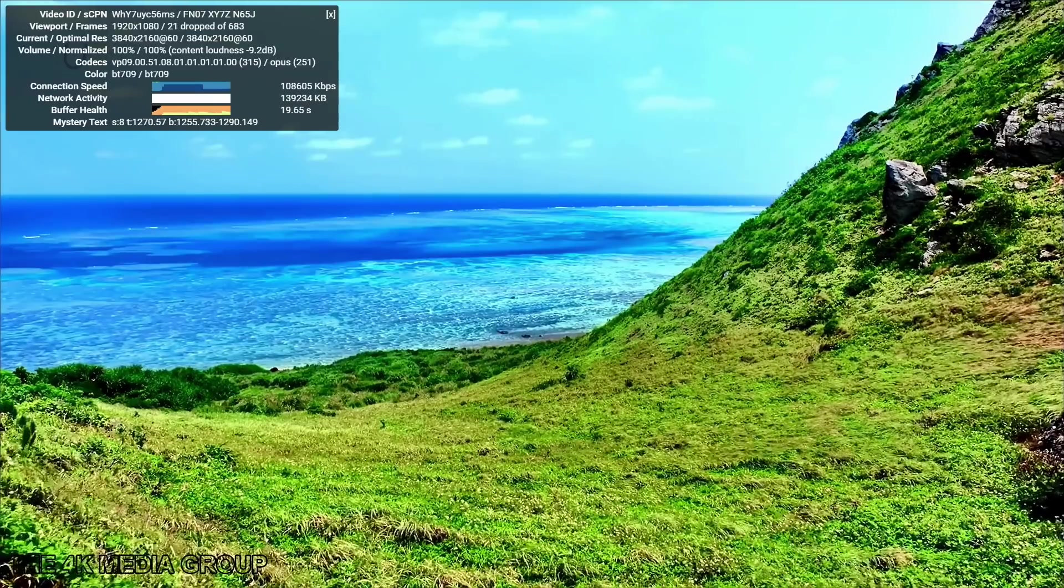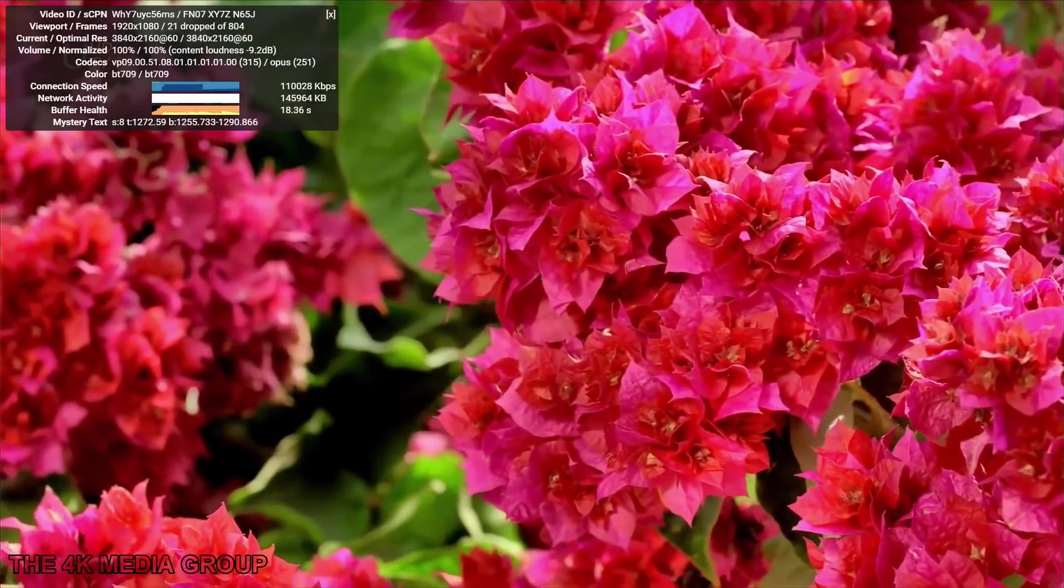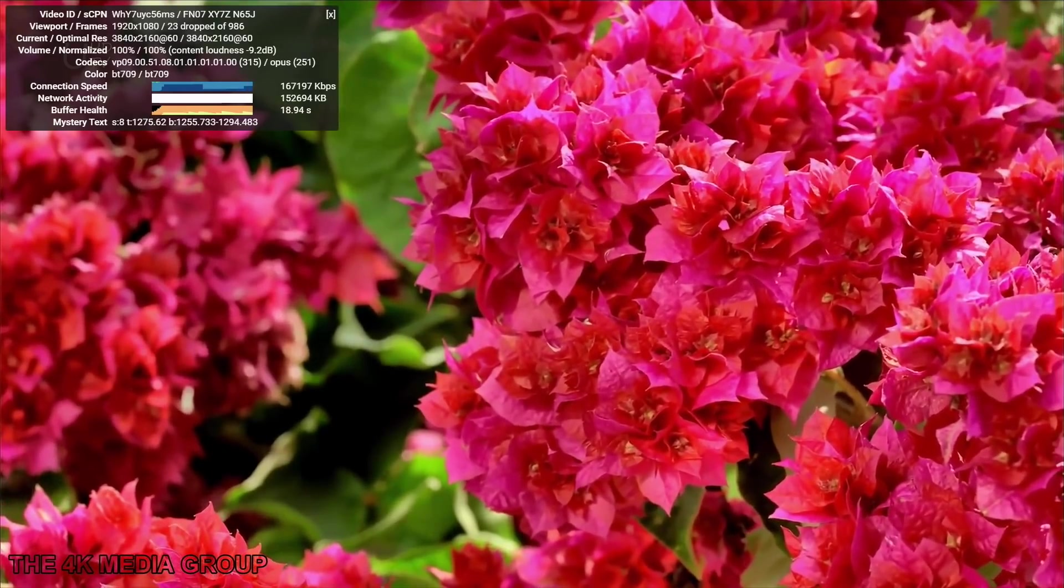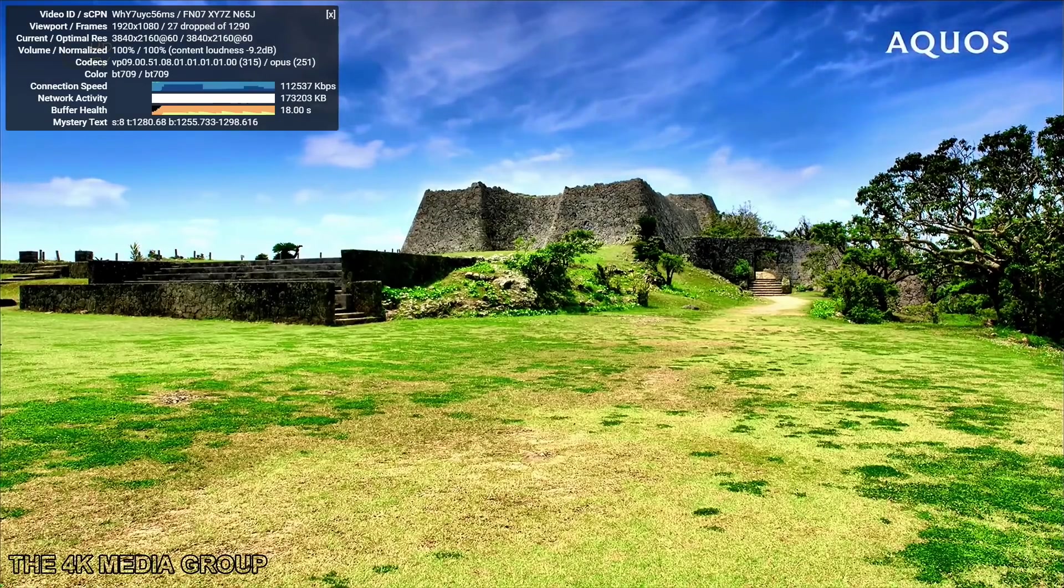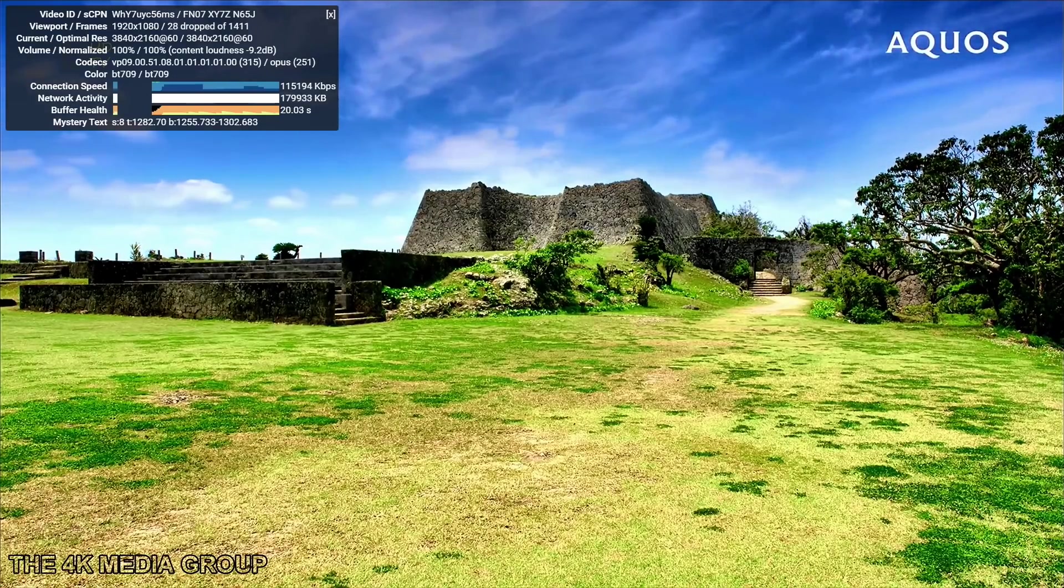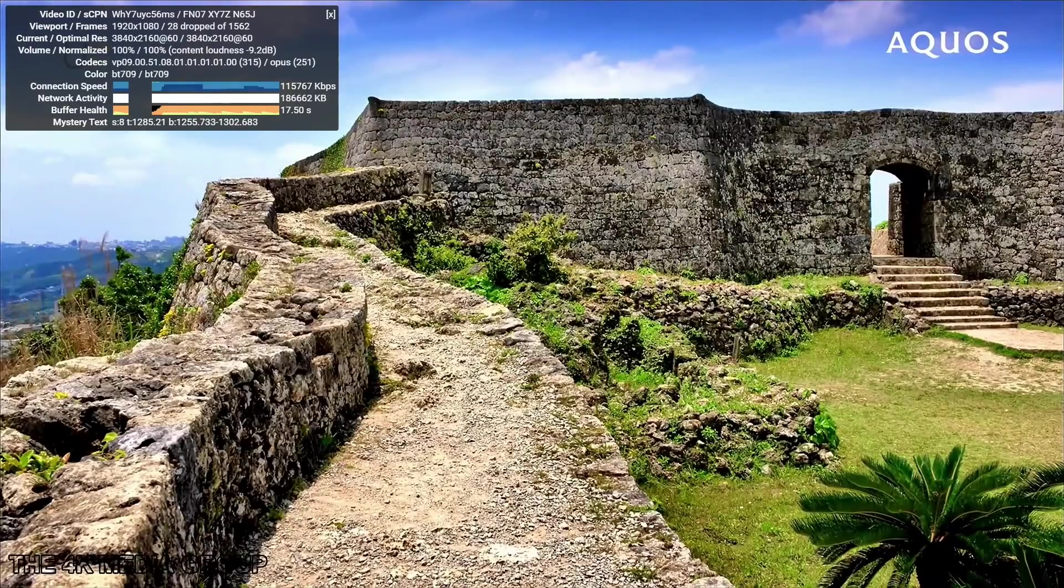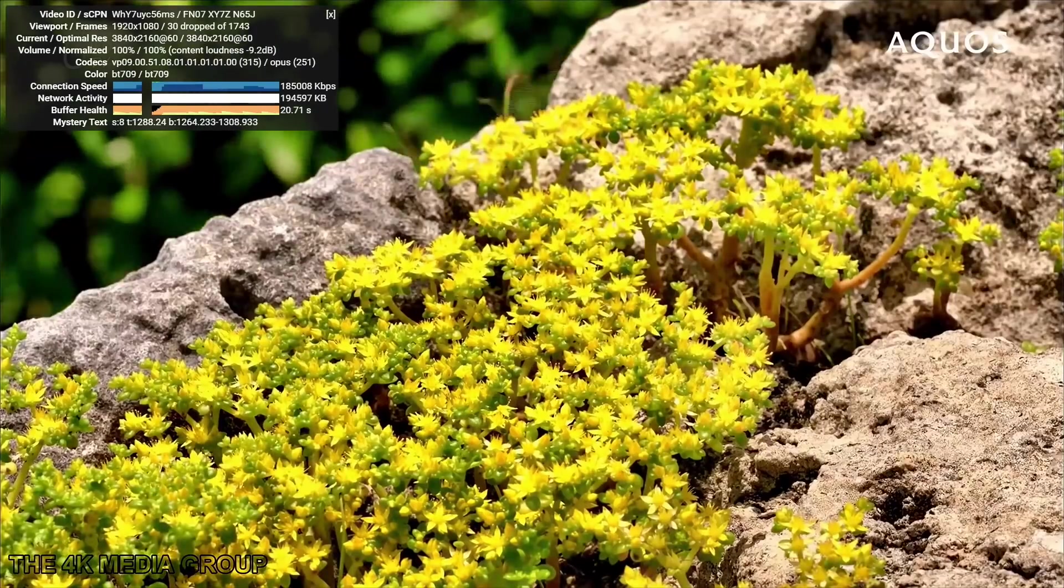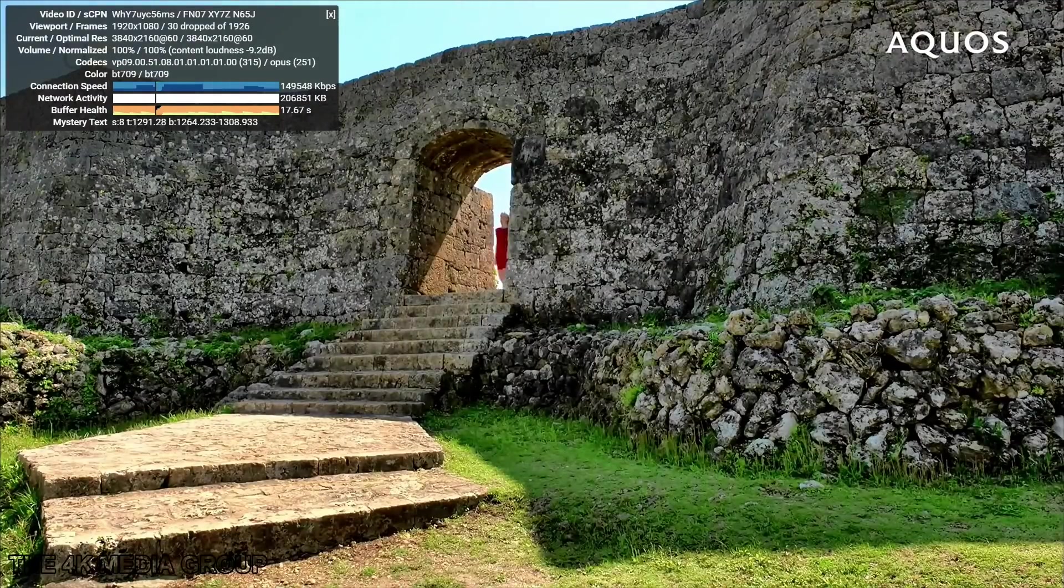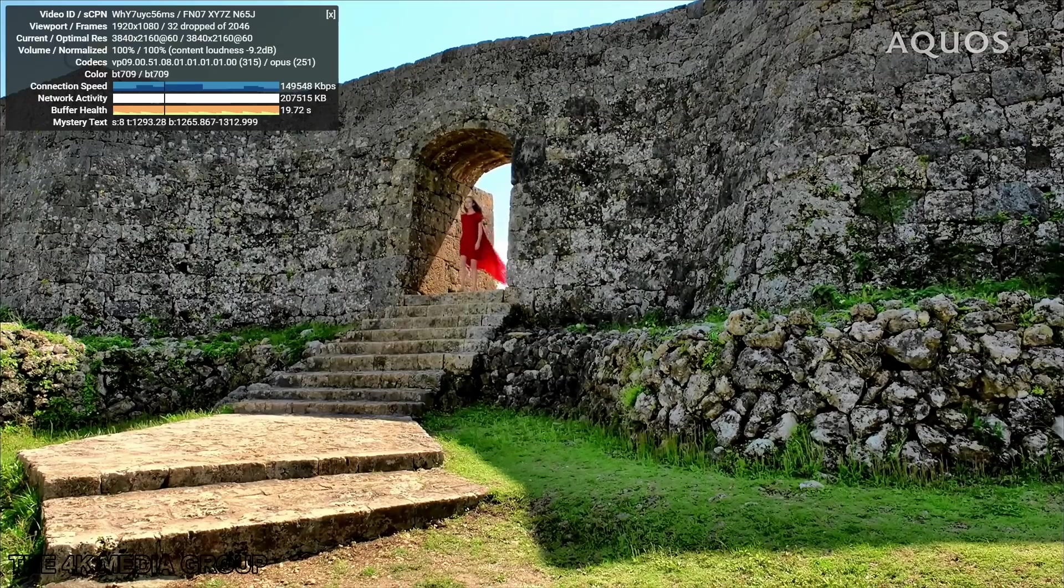So up here we have our drop frames, and it's not dropping as many as I thought it would actually. As you can see, we are getting some, but if we didn't have this counter on, you really wouldn't notice it. So yeah, this is actually handling 4K streaming way better than I thought it would. I'm actually pretty surprised here. I figured we'd be up to at least 200 drop frames by now, but 30 out of 2,000 ain't bad.